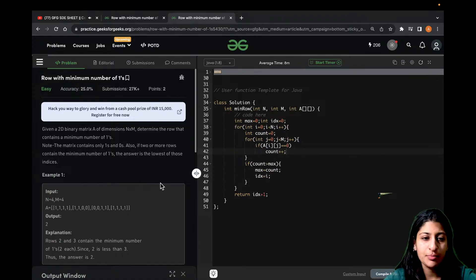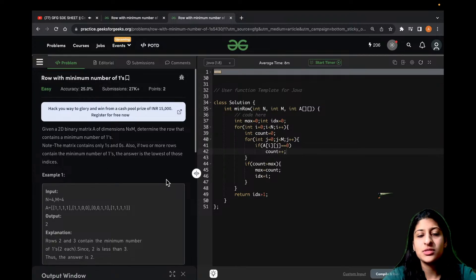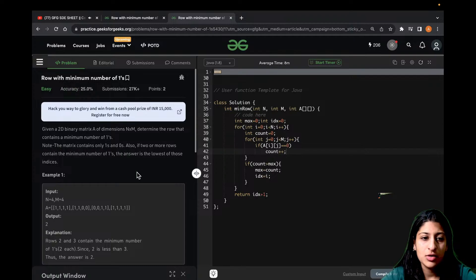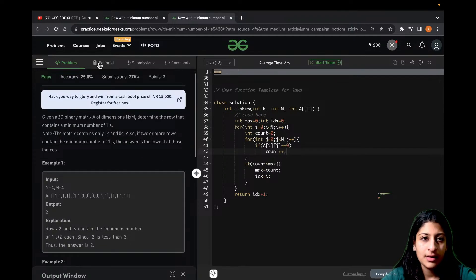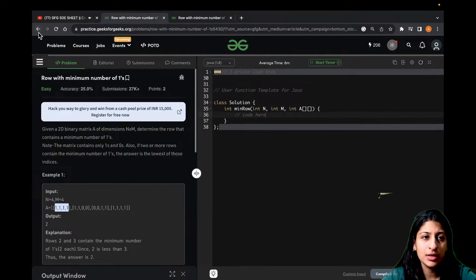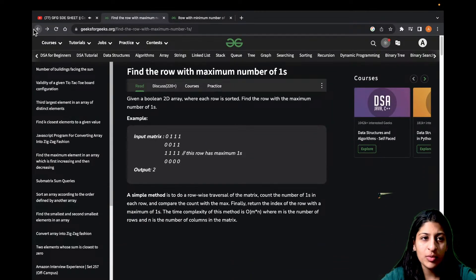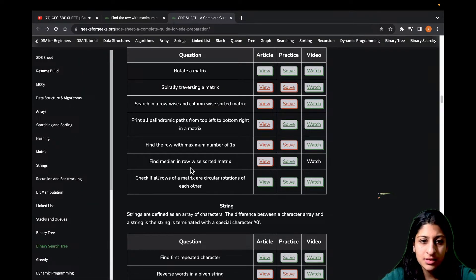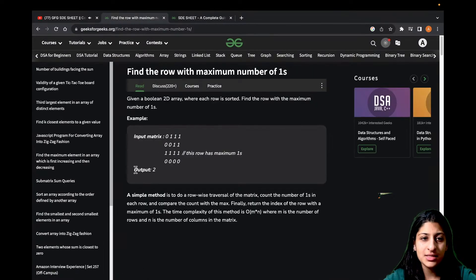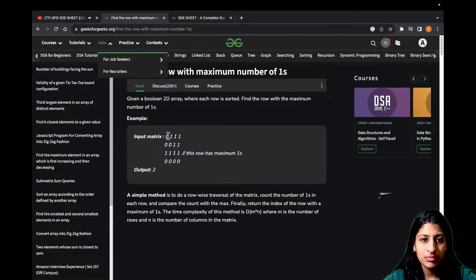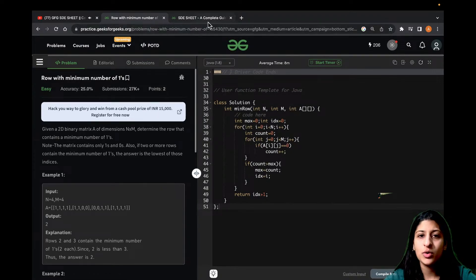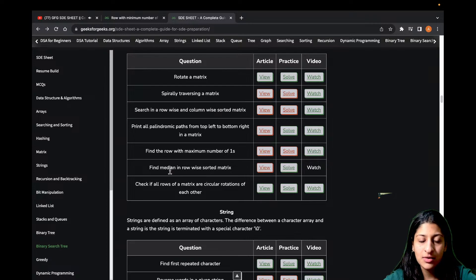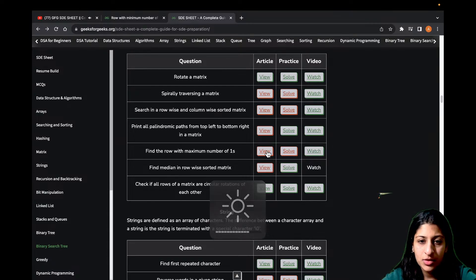That was all about this problem — a pretty simple one. Row with minimum number of ones comes down to finding maximum number of zeros. Now let's also look at the related problem. When you click on the view part of the SD sheet for 'find the row with maximum number of ones', you get a different problem statement. So we discussed minimum ones, but the SD sheet actually links to maximum ones.